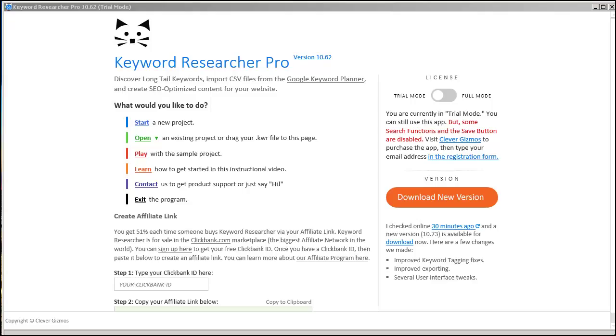This software is not completely free, however you still have a paid option, but you can still use the free option and still get a lot of good ideas when it comes to keywords for your website.